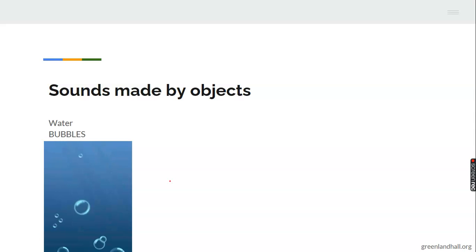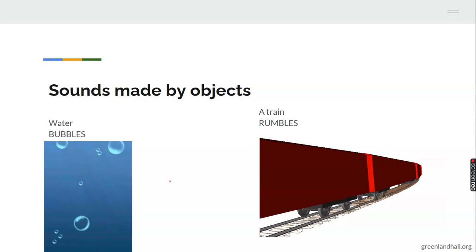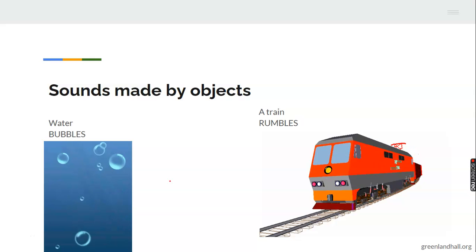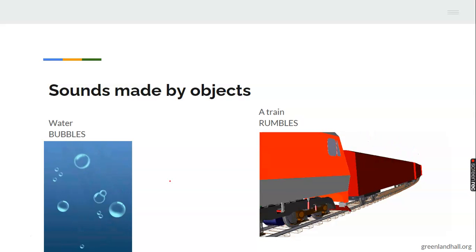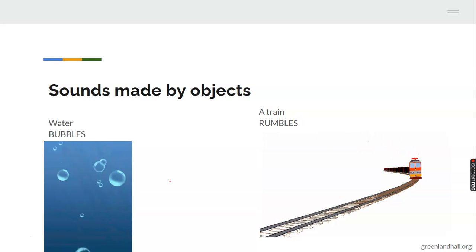What about the train? A train rumbles. A train rumbles as it's making sound.